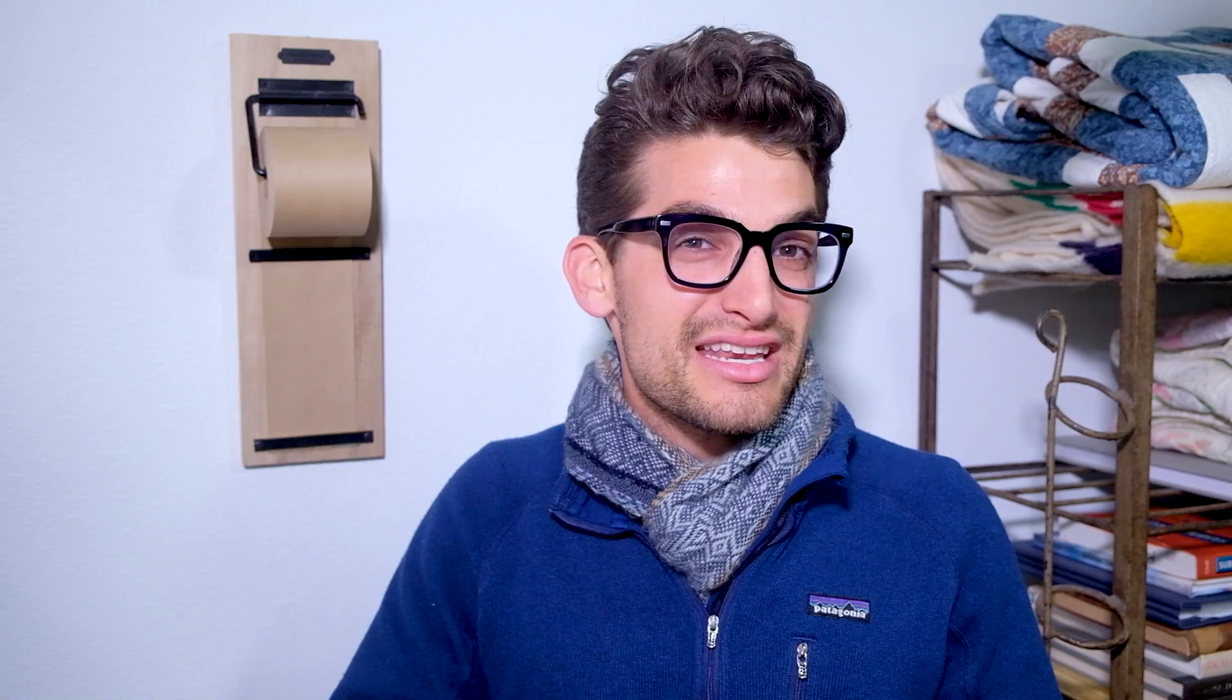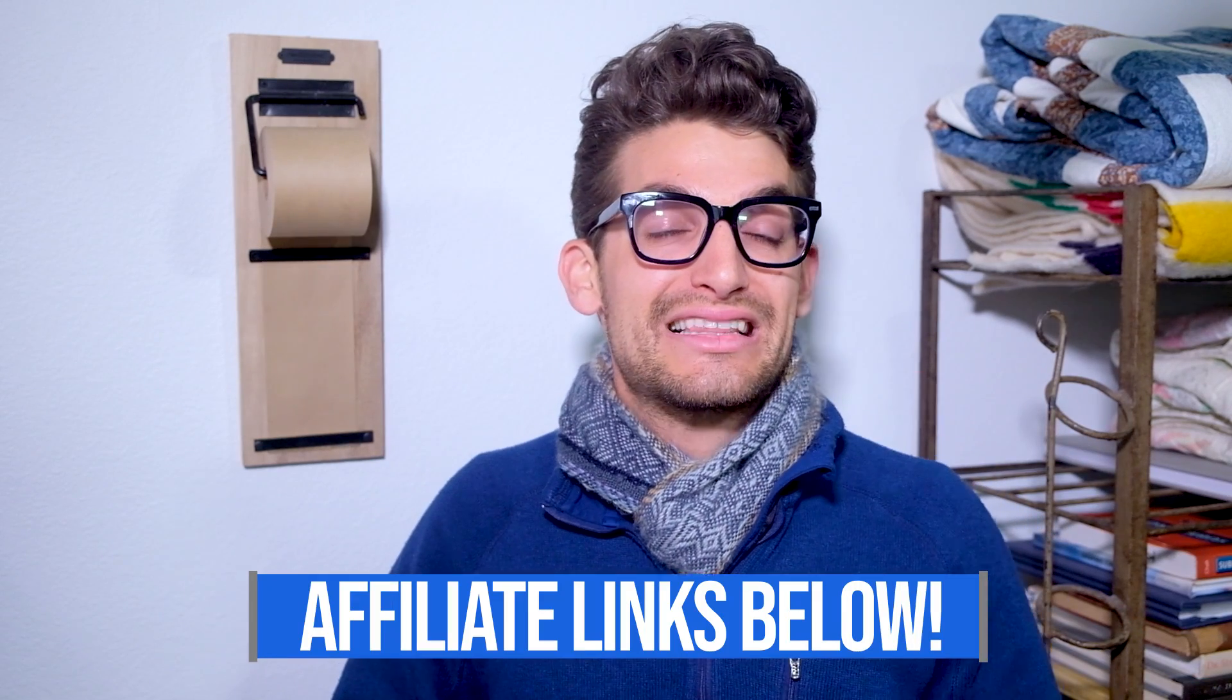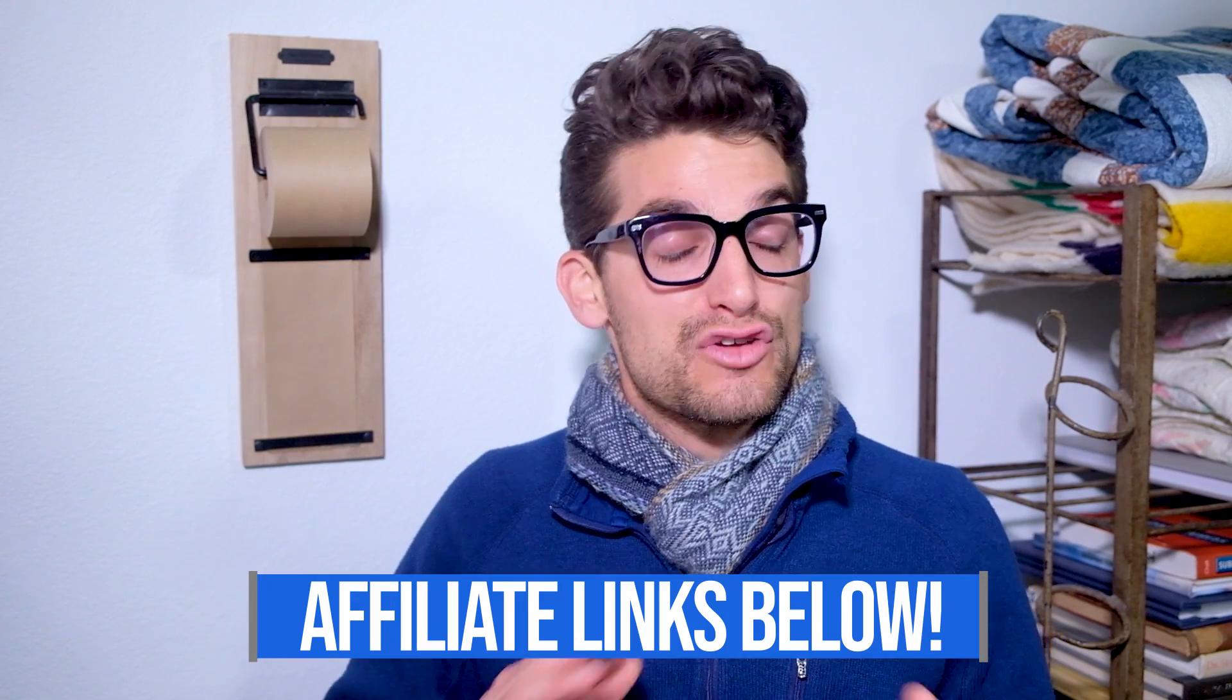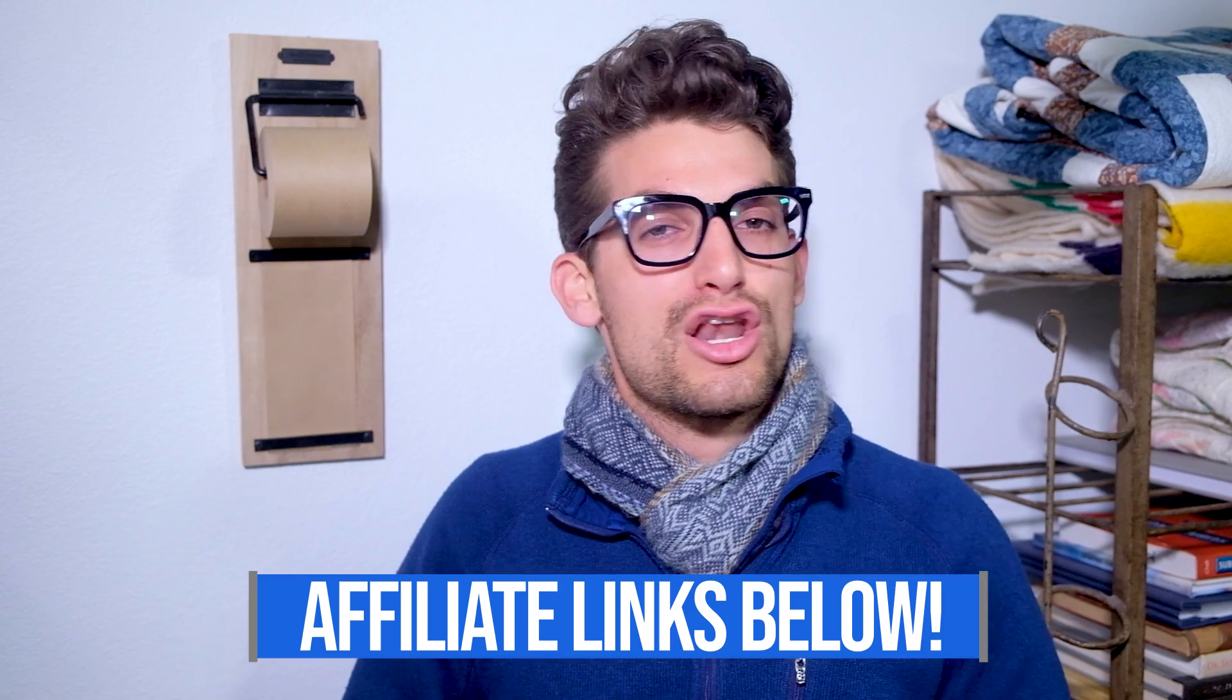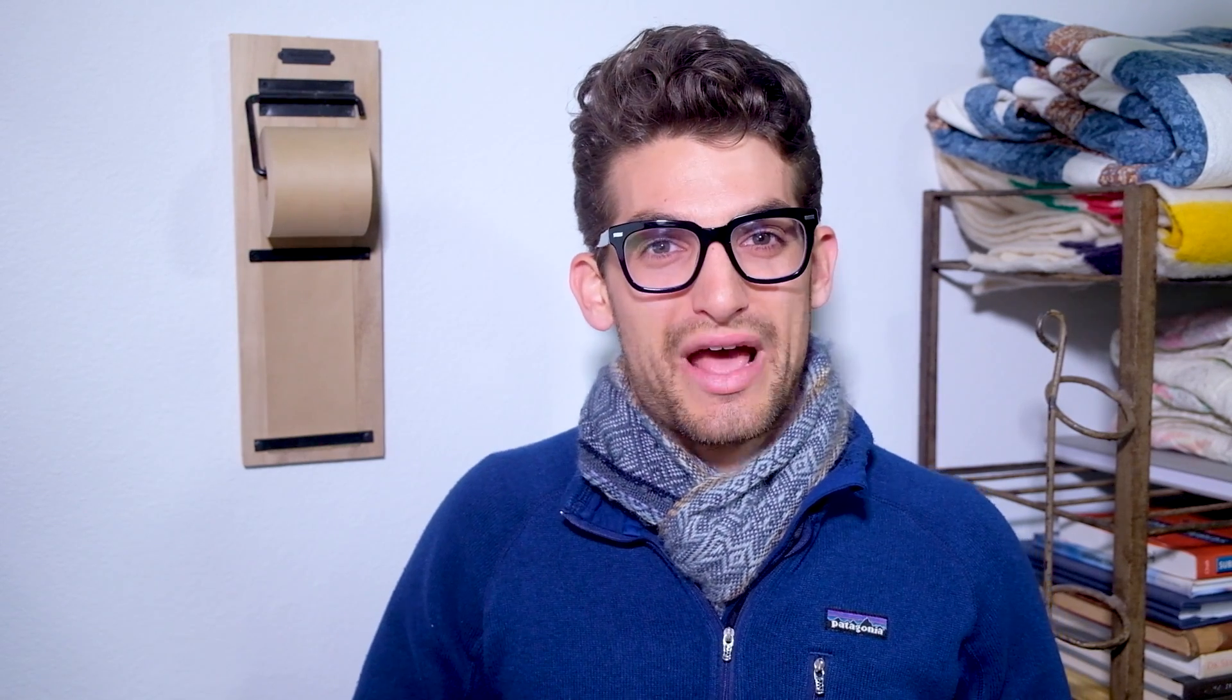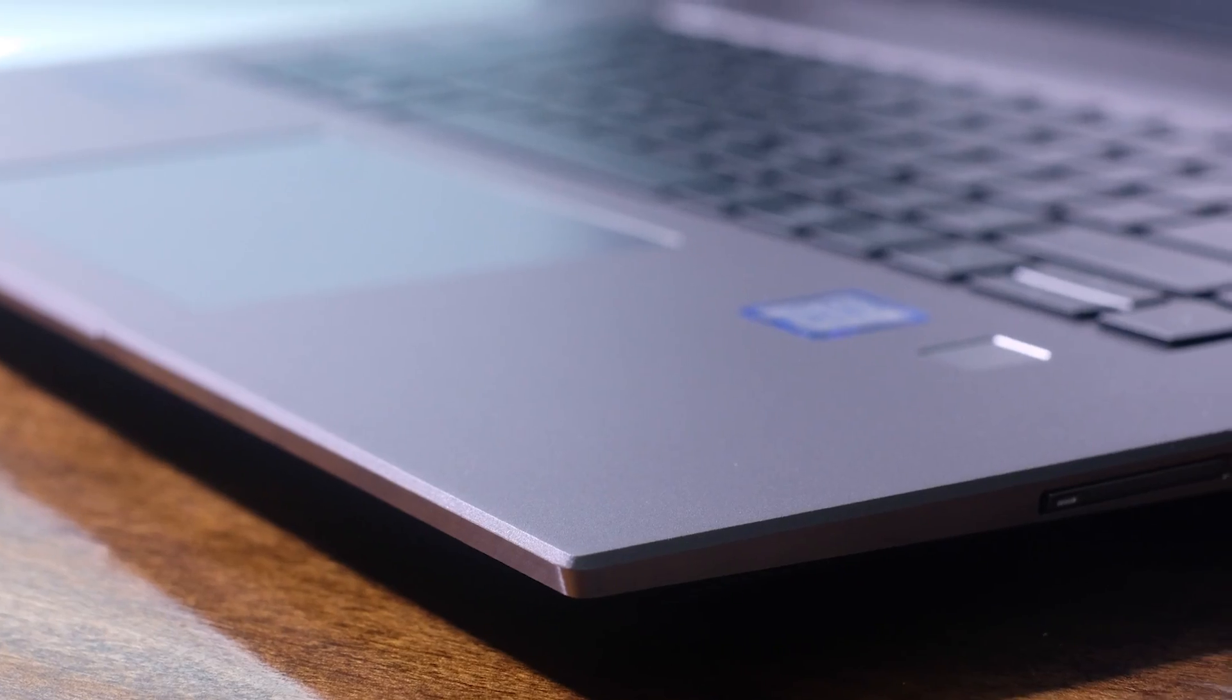And if you're curious about the exact pricing or in-depth specs of this model as we're going through the video any time, you can head down in the description below and click that link. Now, if you do use that link, I will get a small commission but at no extra cost to you. But that's what keeps this channel alive and the helpful content coming your way.